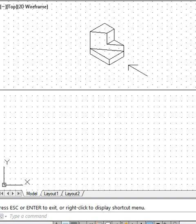Hello friends, in this video tutorial we will take up another simpler problem in which the orthographic projections are to be drawn for the given object. We have the object given and the arrow mark is representing the direction of the front view. So let us start here with the front view.